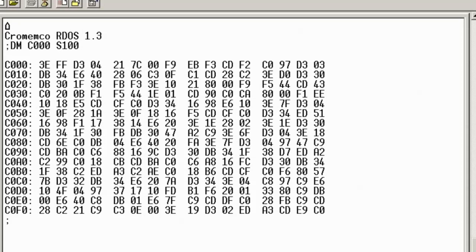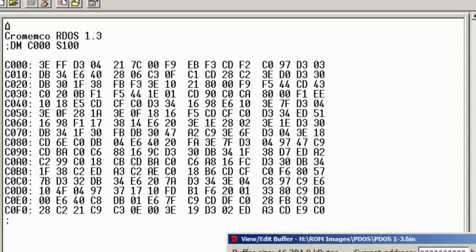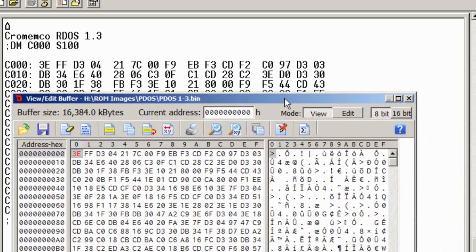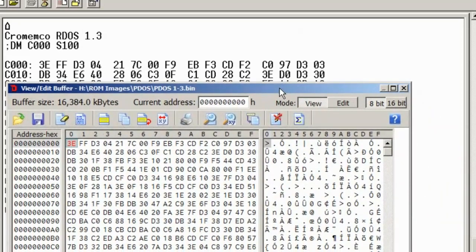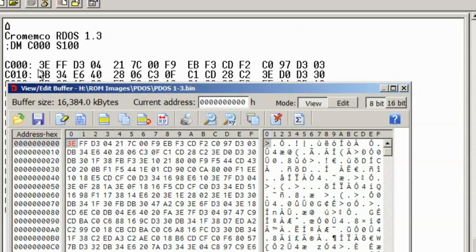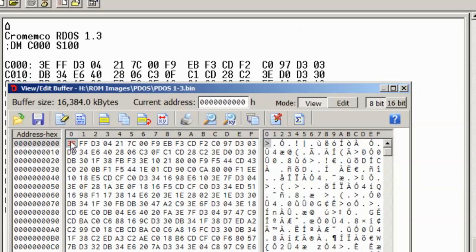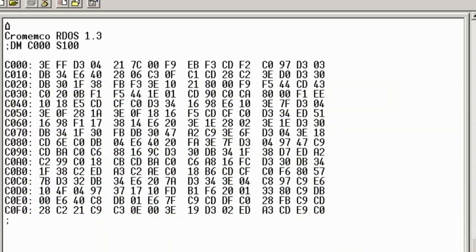We can see that the values in the ROM are exactly what we would expect. As I said, this ROM in the Crememco is mapped to C000 upwards, and we can see here that the contents of the ROM exactly match what is being read from the machine. So we can be fairly confident that what we're seeing here is actually correct.